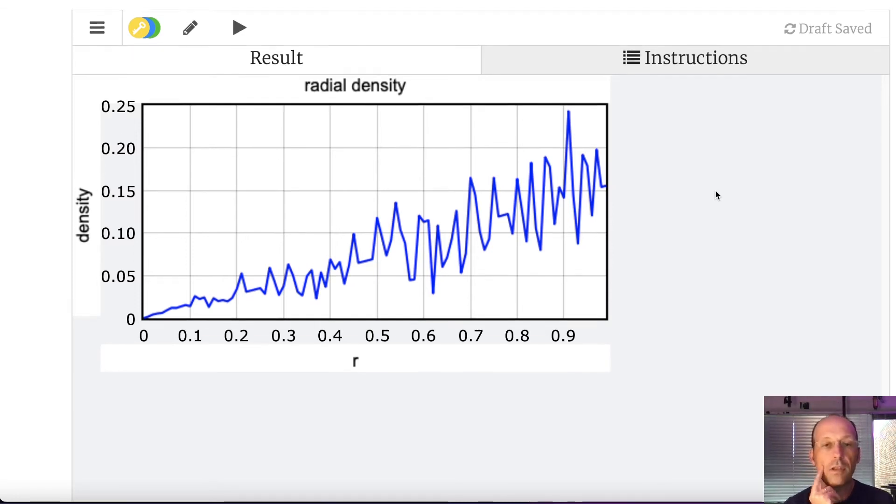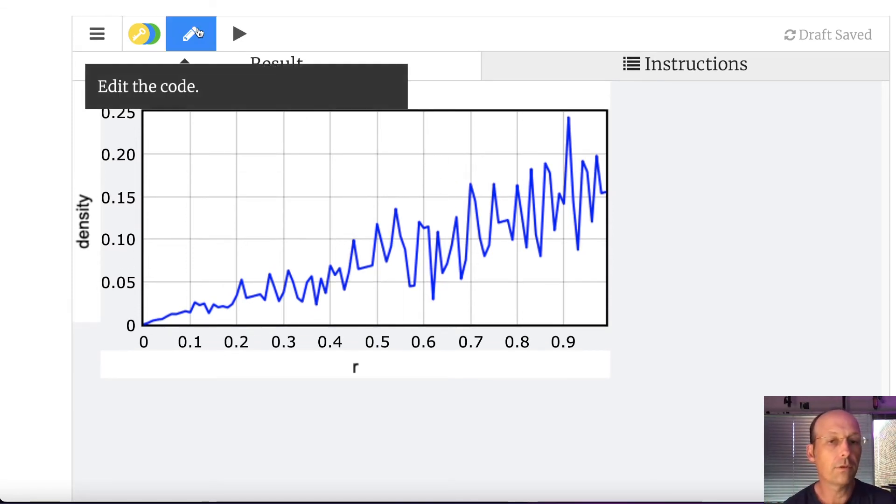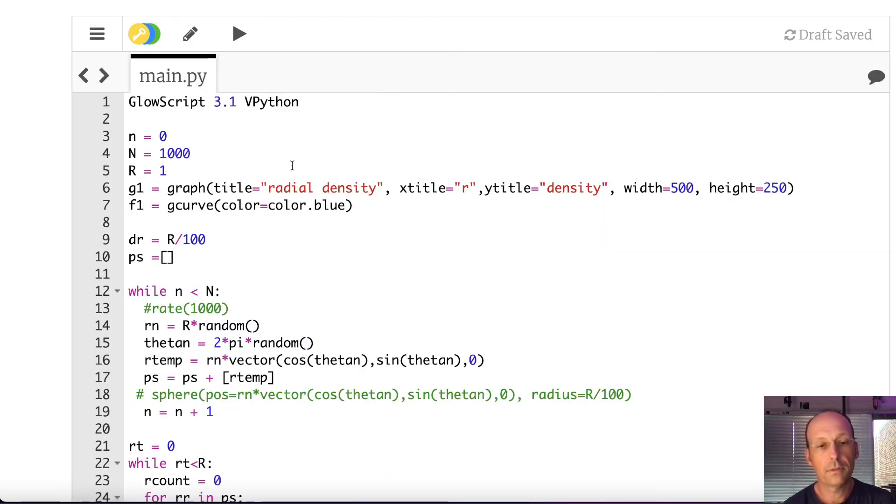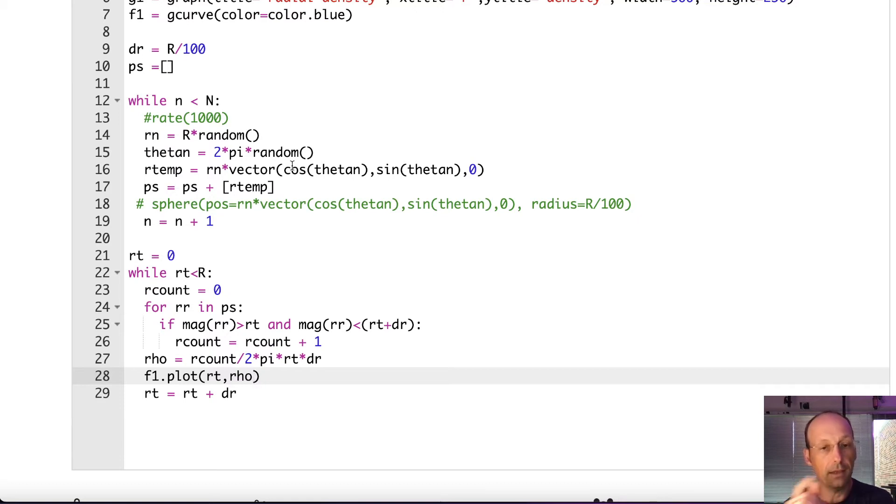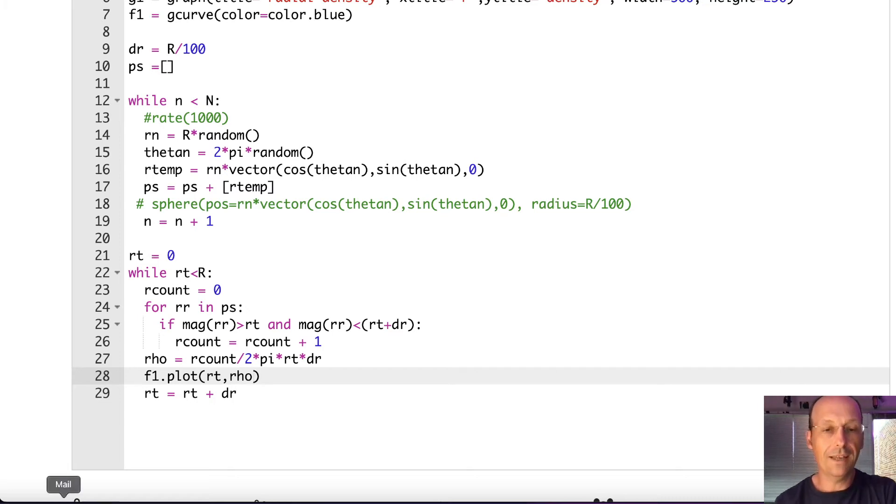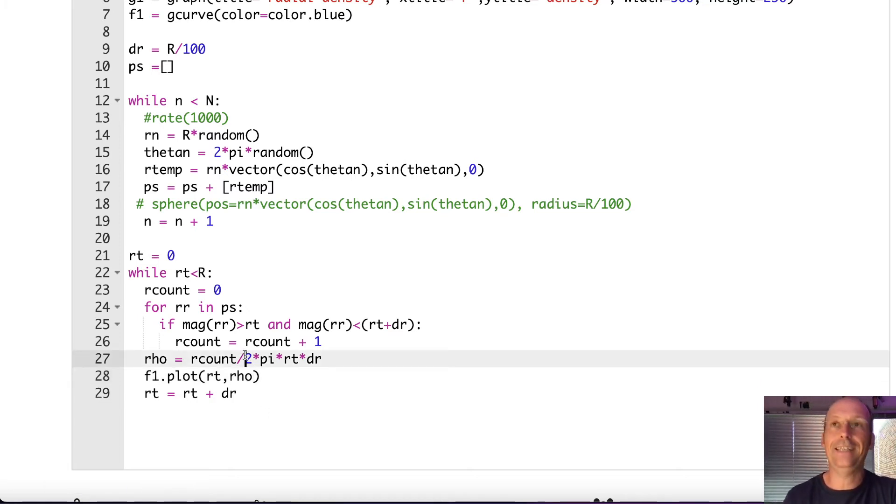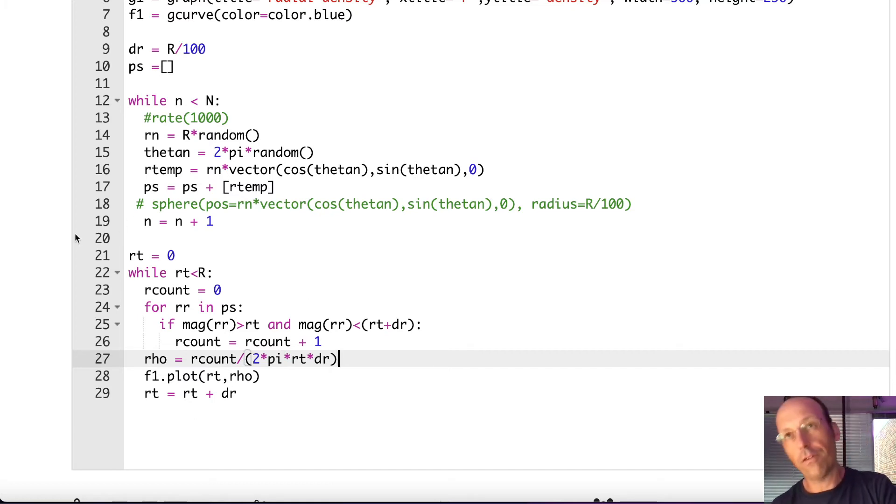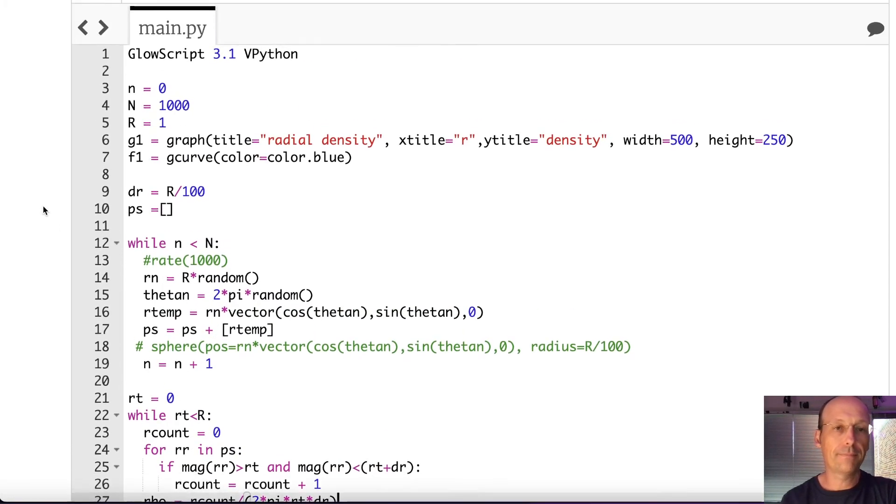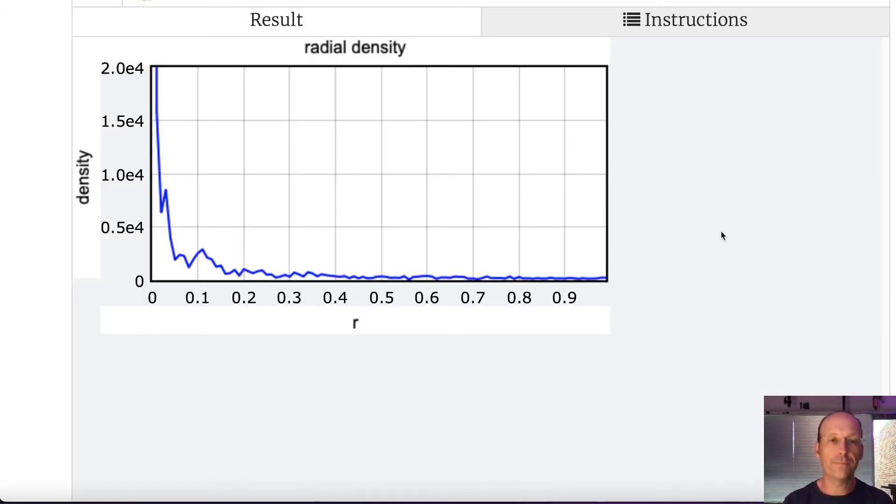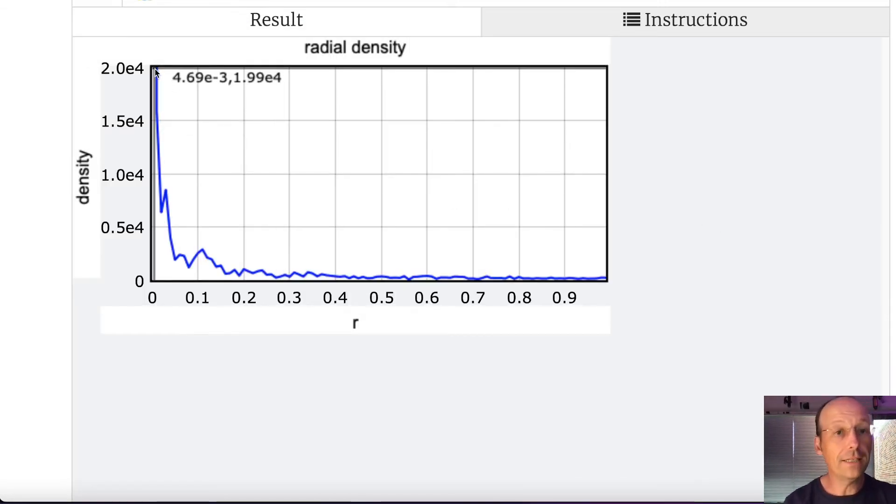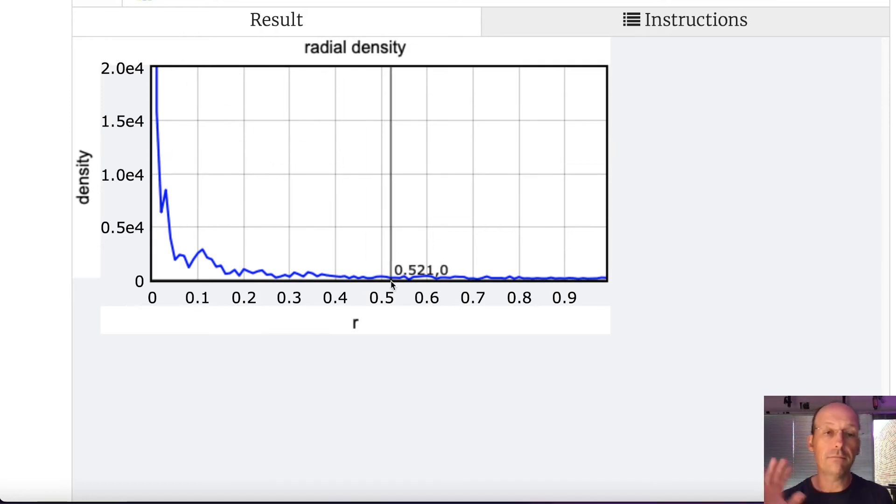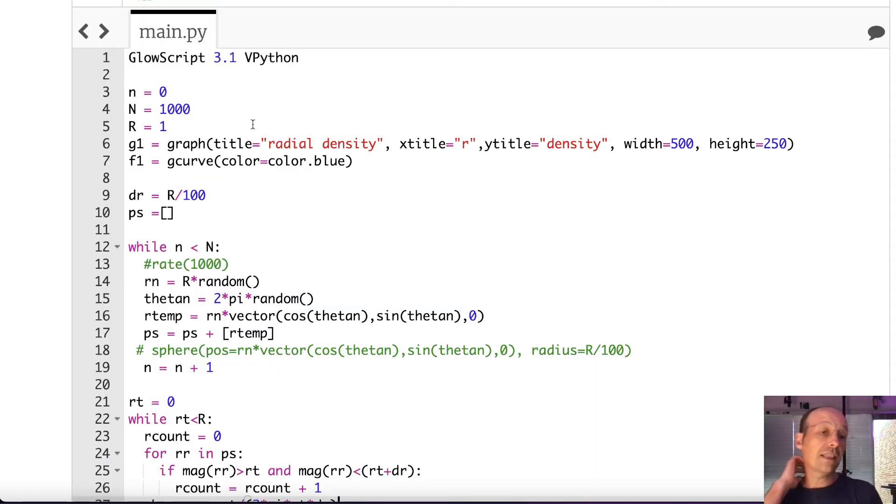And now I can plot that point f1 dot plot rt rho. Let's see what happens. So the number goes up. I thought it would go down. Let's see. If mag r is greater than rt and less than that, then add to the count. Set the count to equal zero. So the count, oh, that's why. Order of operations, people, matters. That looks good. Okay. So we get a lot of high point density up here and it decreases down. That's good.